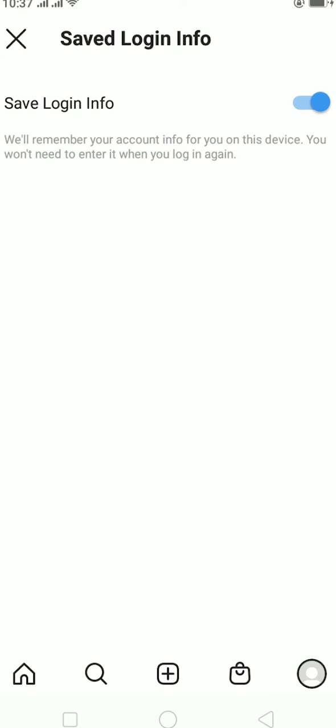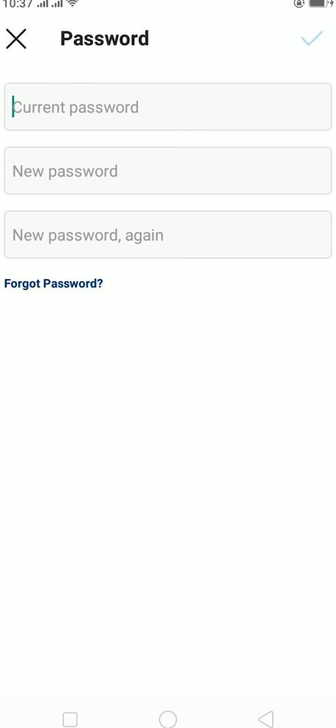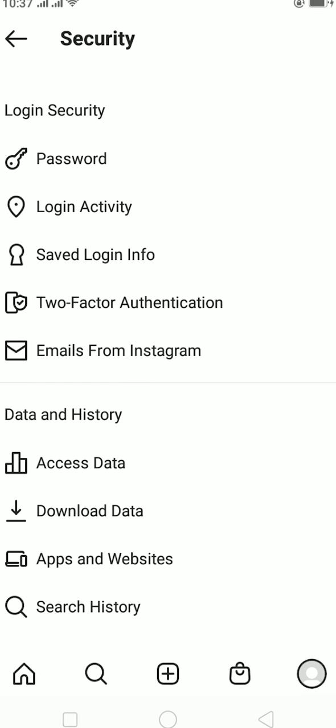If you want to change your password, you can just click on Password which is at the top and enter your current password. Now remember, you need to enter your current password over here.